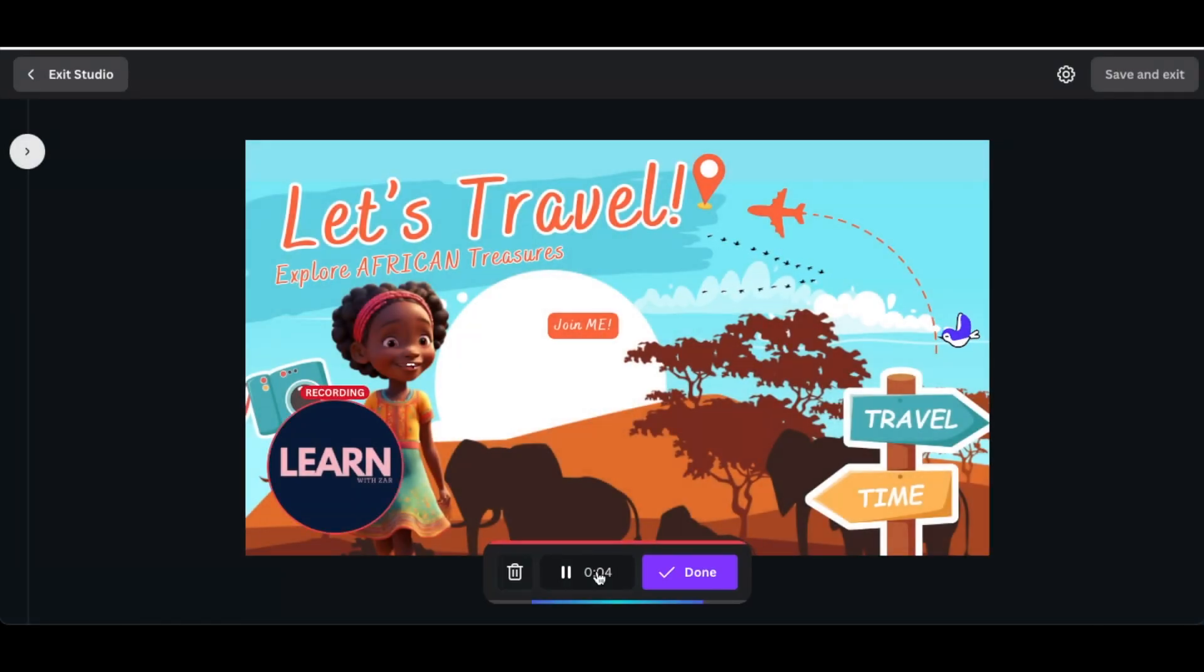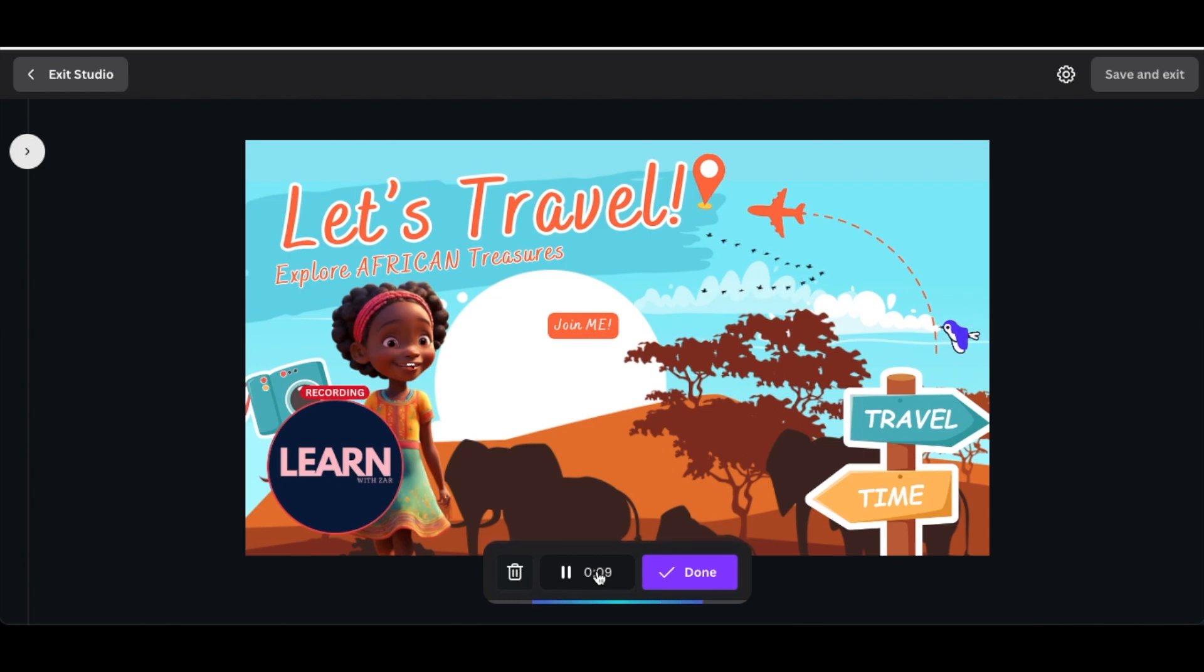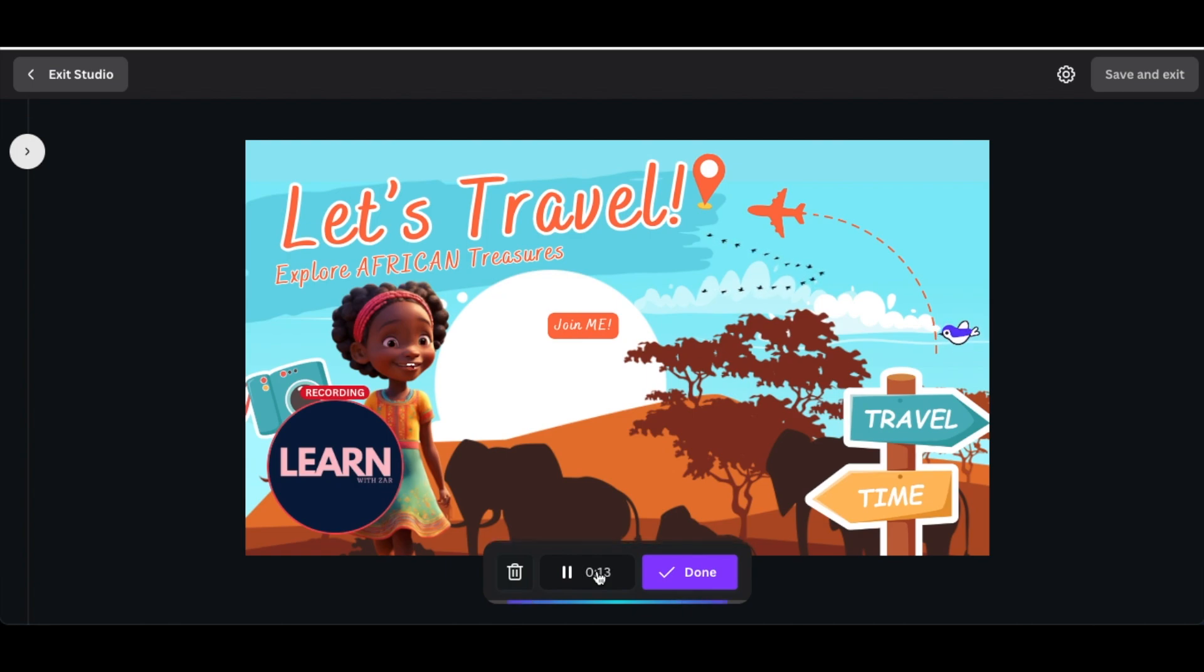You can do your recording the way that you like to say, for example: 'Welcome to whatever, I'm so happy to travel Africa with you. I'm super excited to see you very soon.' So you record the way that you want and you click on done.